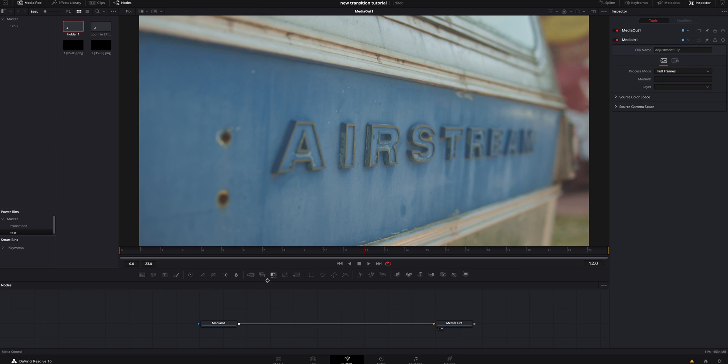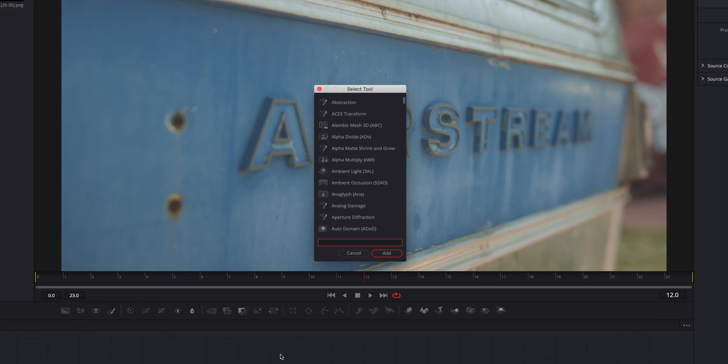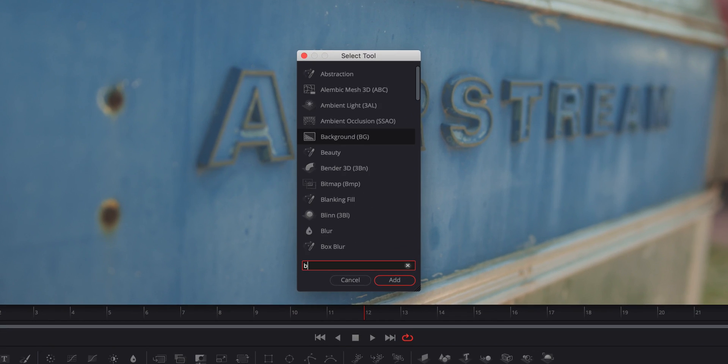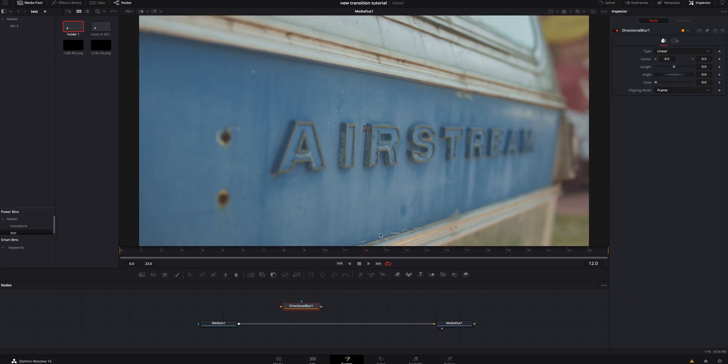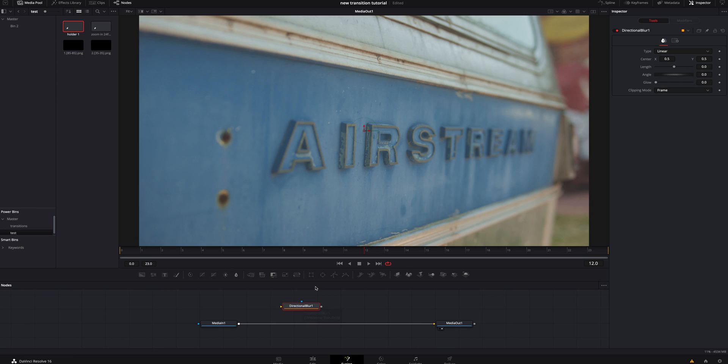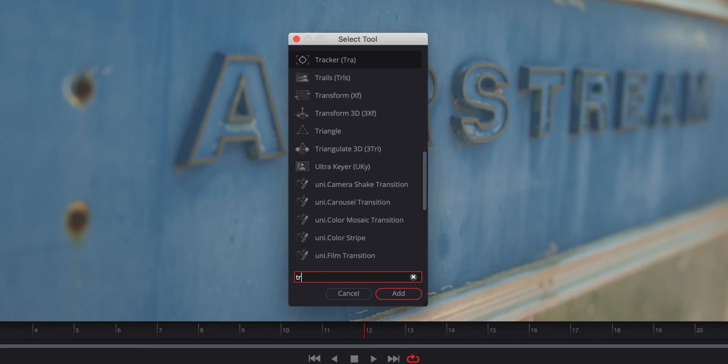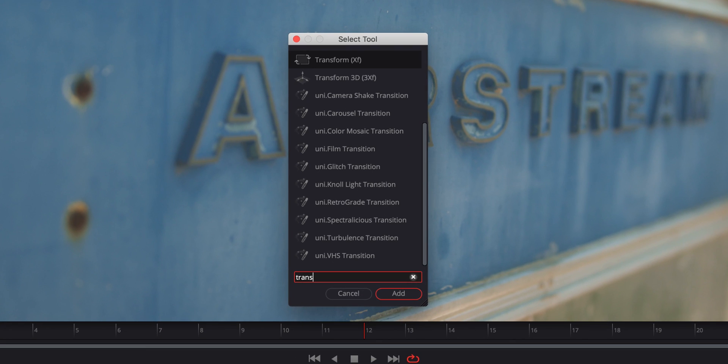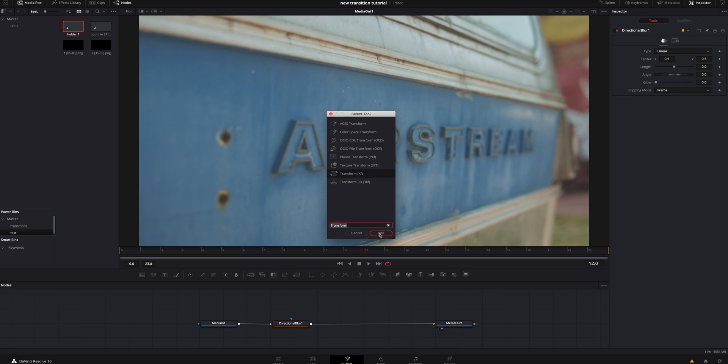Once we're inside fusion I am going to hit shift space bar and I am going to look for a blur and we're going to look for a directional blur. We're going to click it right here. We're going to add it. We're going to hold shift and the mouse at the same time drag it in there and then right here we're going to hit shift space bar one more time. We're going to look for a transform. Once again shift and the mouse at the same time drag and drop and it's in there.